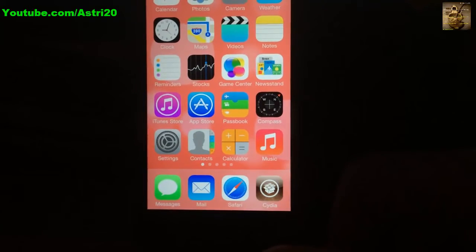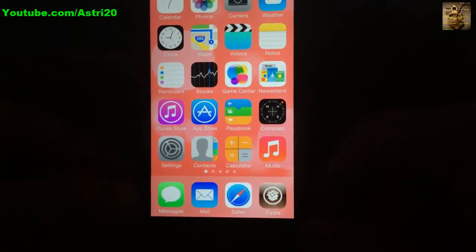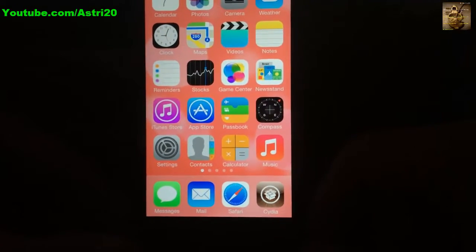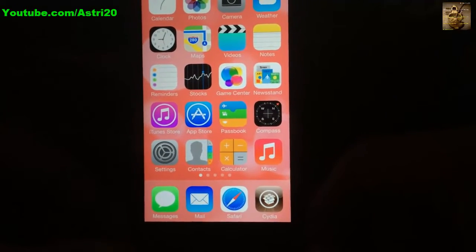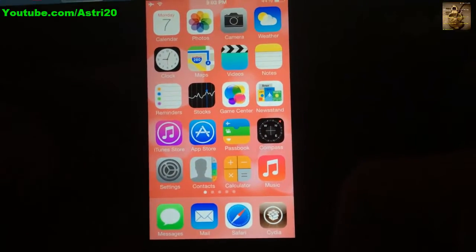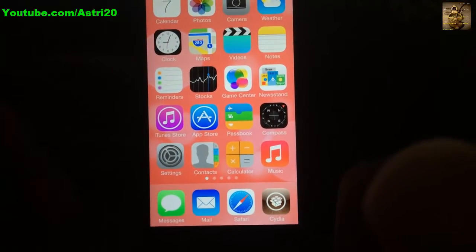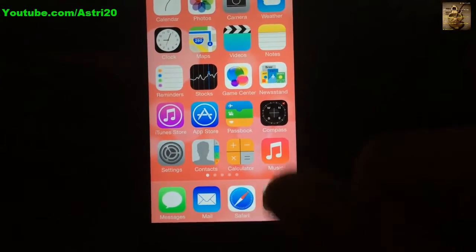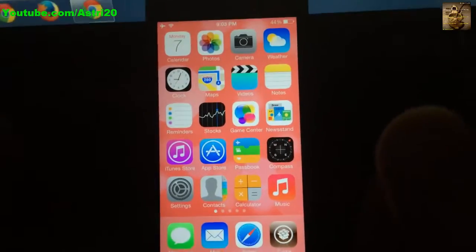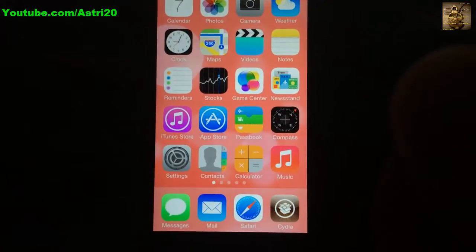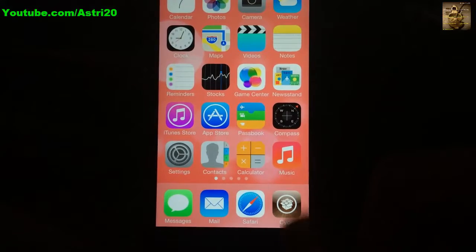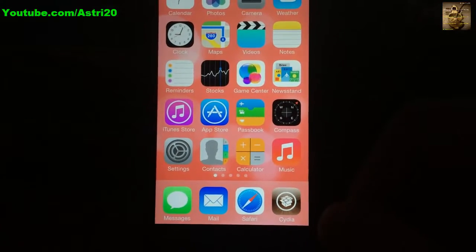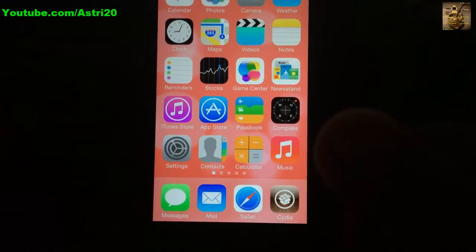This tweak supports fingerprint authentication. I have an iPhone 5, so I can only use the passcode option. If you don't have an iPhone 5S, you can still install this and lock your apps with a passcode.